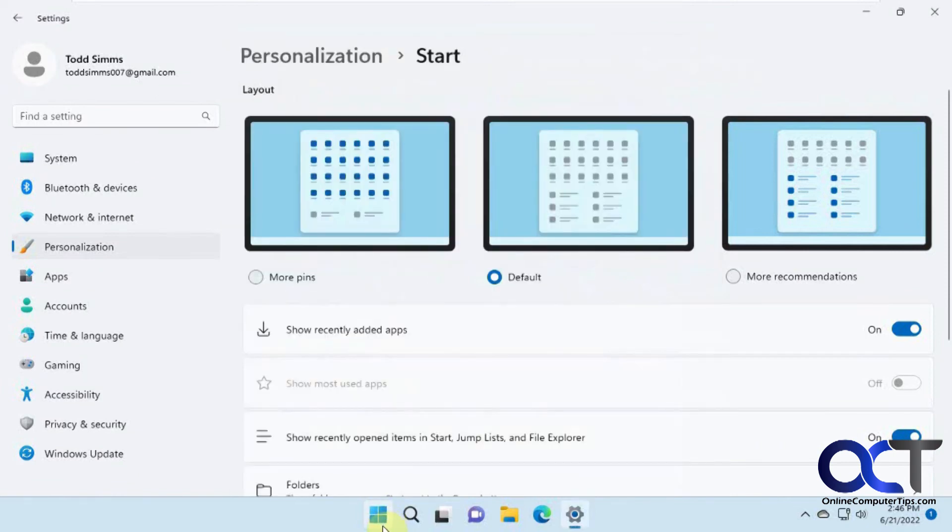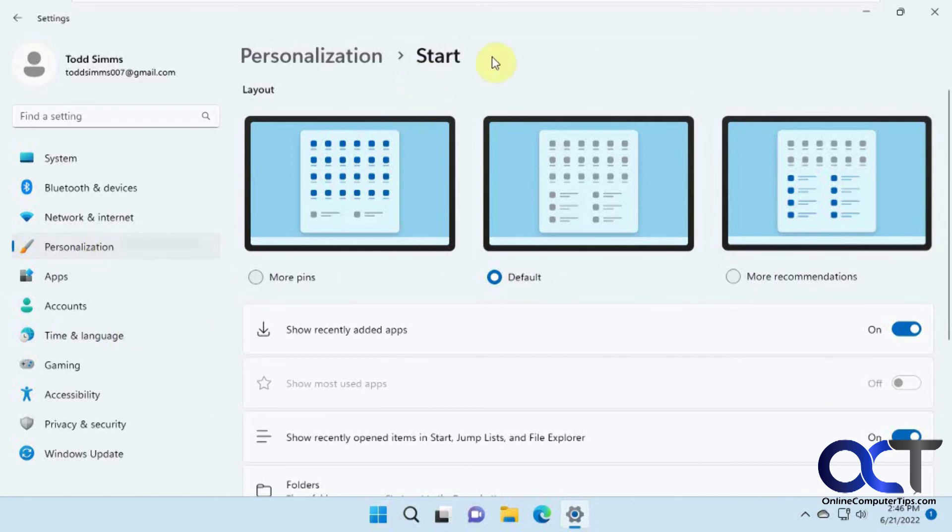So once again, go to your settings, personalization, start, and then just pick which style you like here. And then you can kind of customize the way your start menu looks.